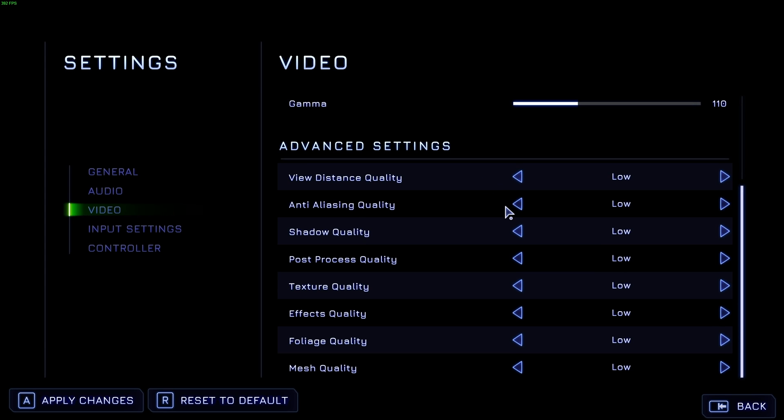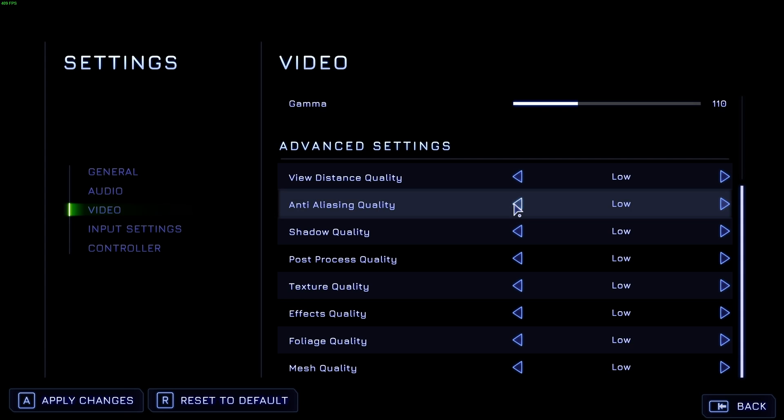Anti-aliasing quality, if you hate jagged edges, this is something you can turn up, otherwise it's just a performance hog. So have this off.